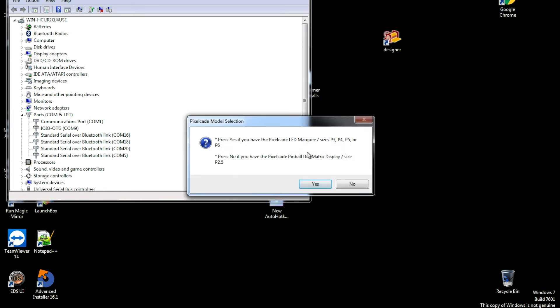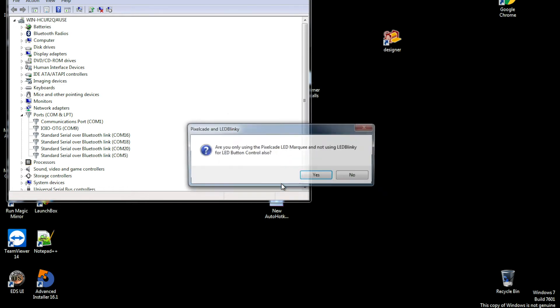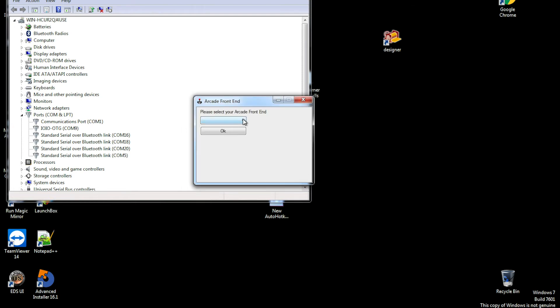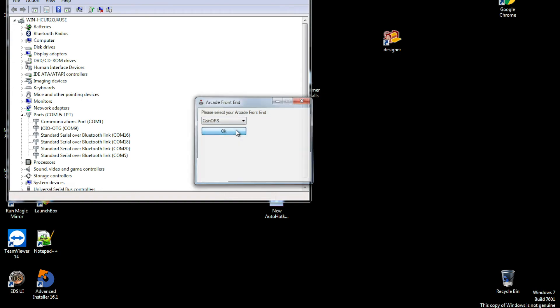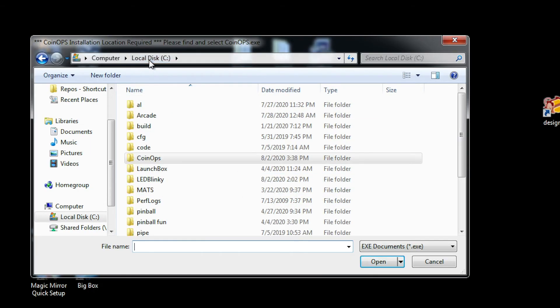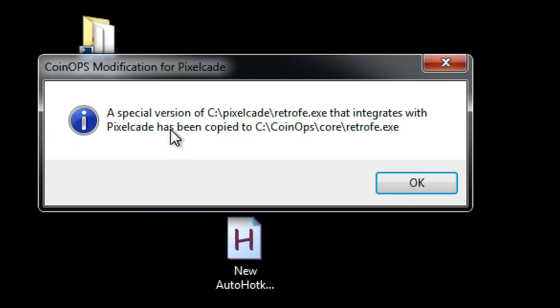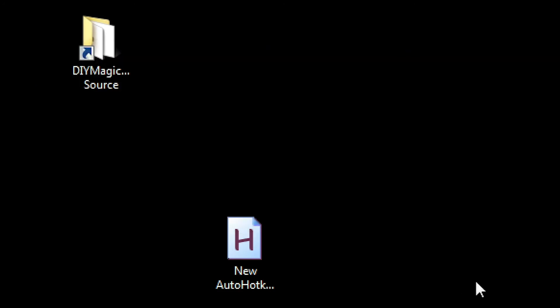This is asking what size panels we have. Most people are going to have the P3 to P6. If you have the pinball version, you want to hit no, but in this case we're going to hit yes. Then it's going to confirm the location of LED Blinky on the C drive, so hit yes. We're only using Pixelcade for LED Blinky, we're not using it for button control, so hit yes. Here we want to tell it our arcade front end, so for right now let's pick CoinOps and we need to tell it where CoinOps is. It's then going to copy over a special version of a file called RetroFE which CoinOps uses that's been modified to work with Pixelcade. Hit OK and we're all good.